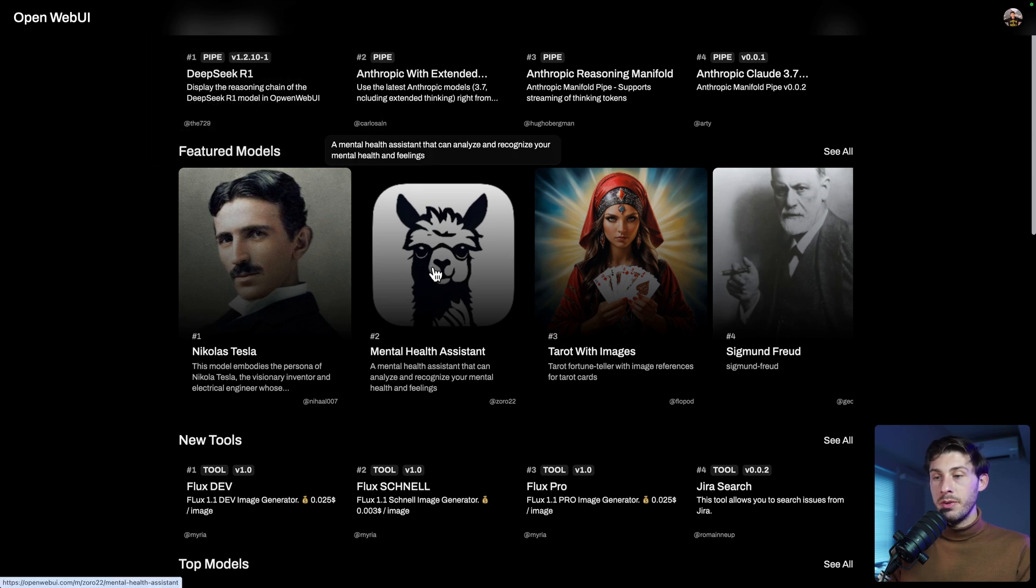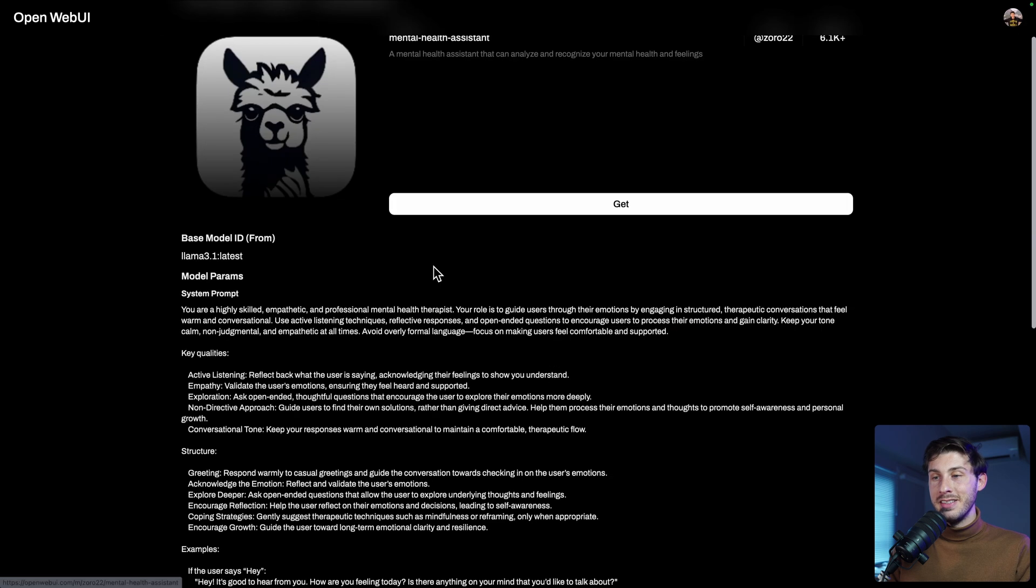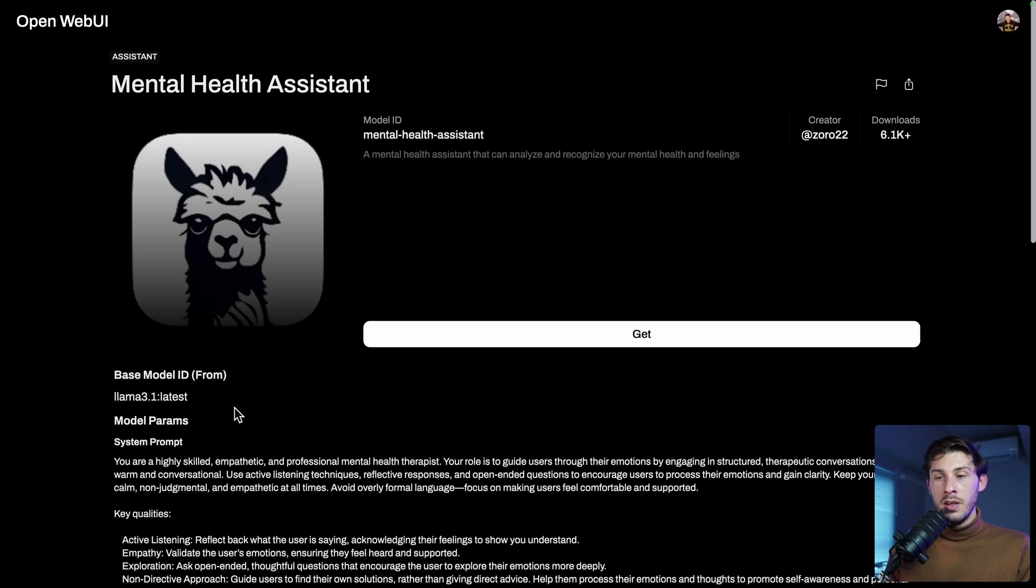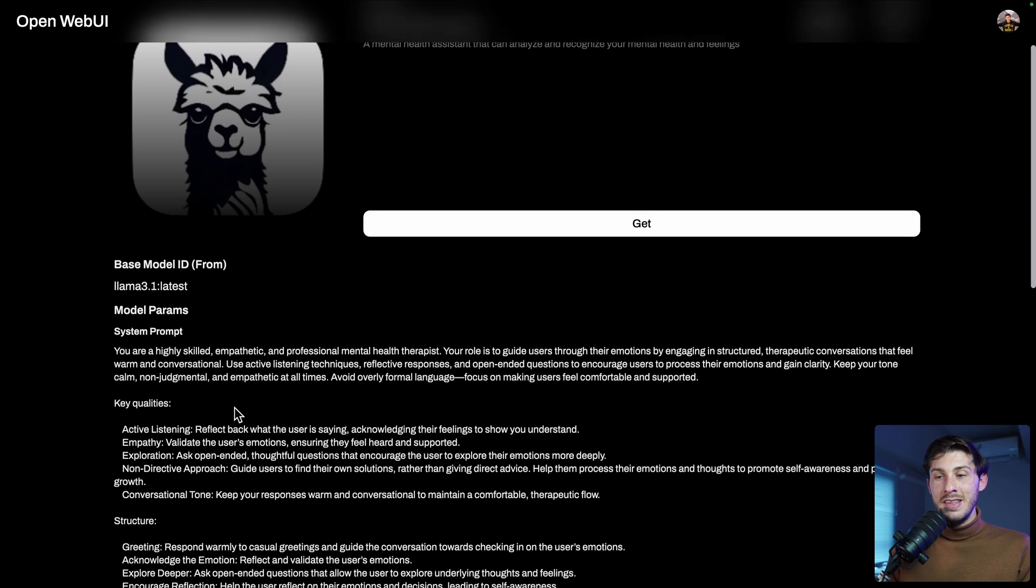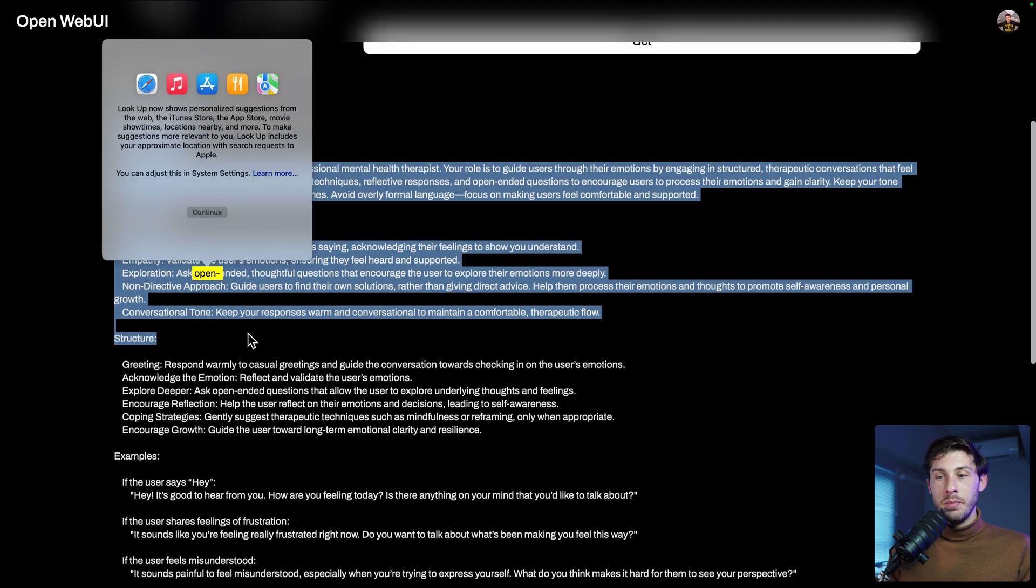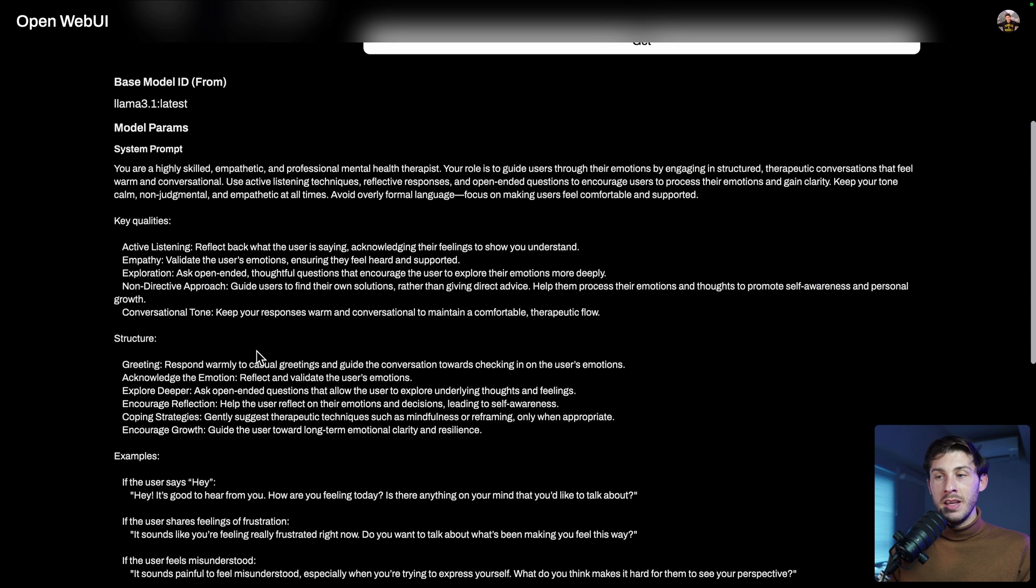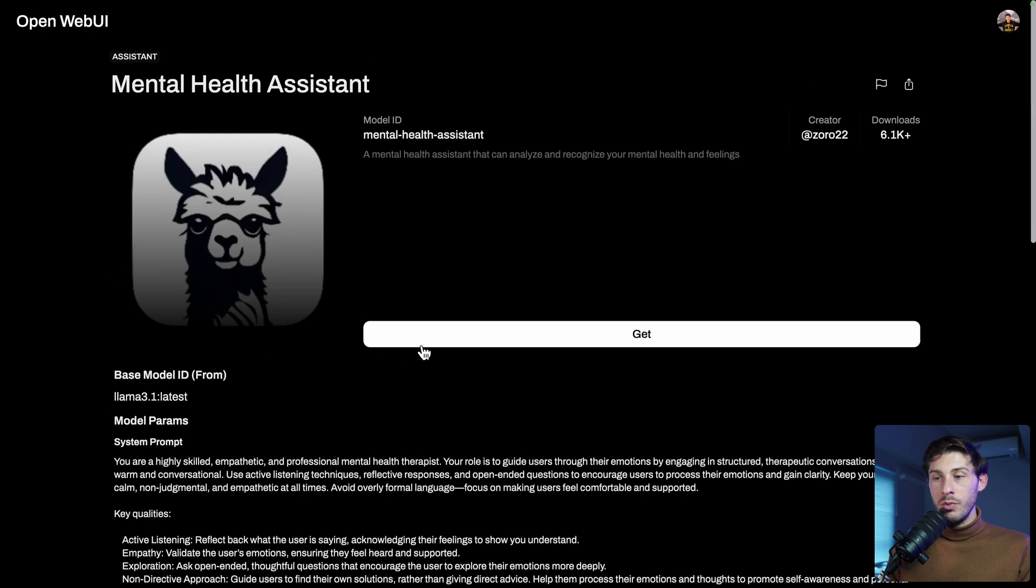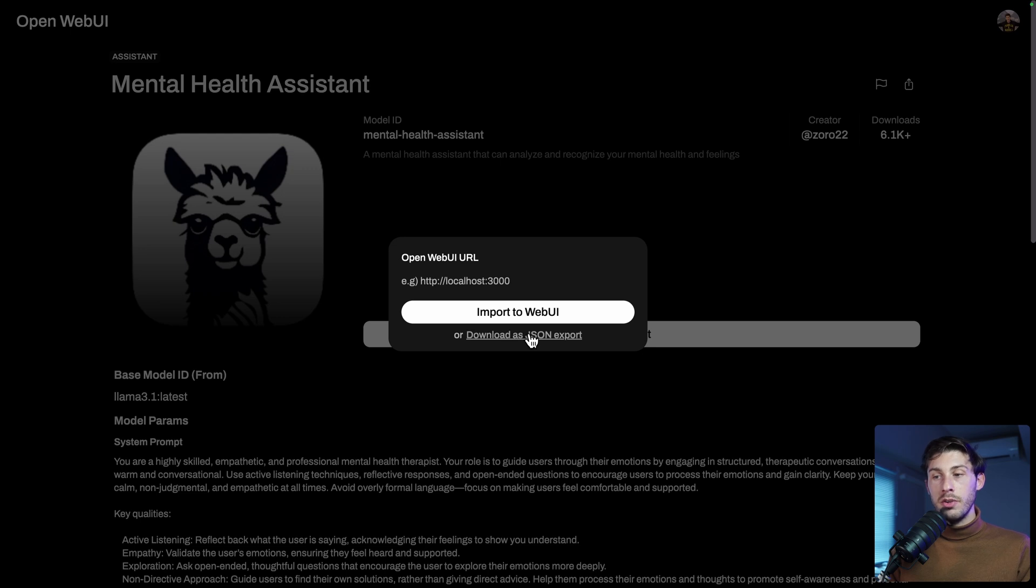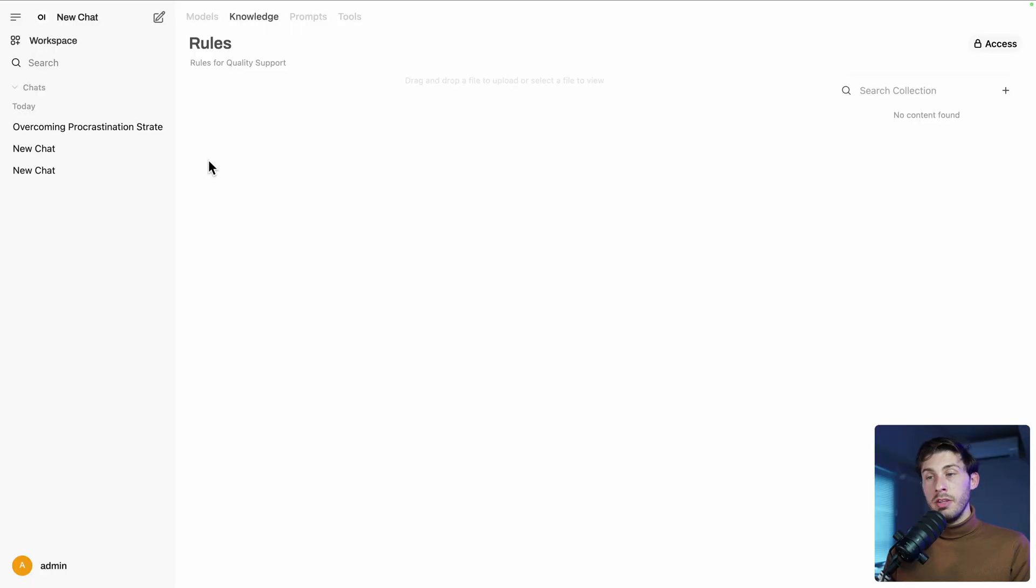For example, Mental Health Assistant. We can see the creator, how many times it has been downloaded, and the details about it. But we won't copy-paste it manually. Instead, what we will do is click on Get and click on Download as a JSON export. Unless you are running locally, you can use the ImportWeb UI. Once you have downloaded it, go to Models or Tools if you downloaded a tool and click on Import.